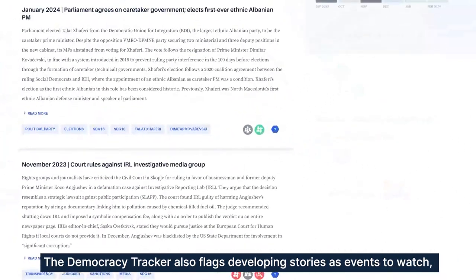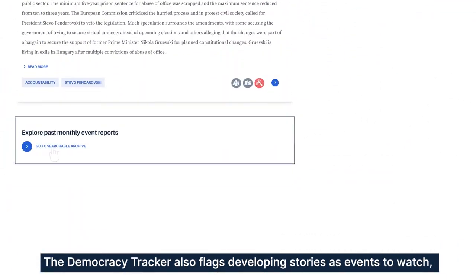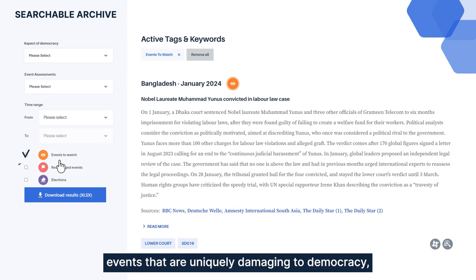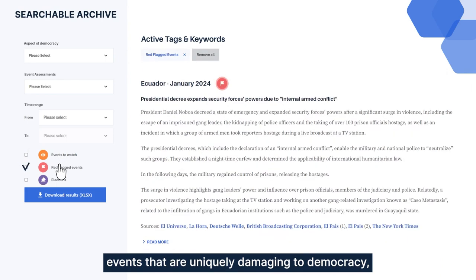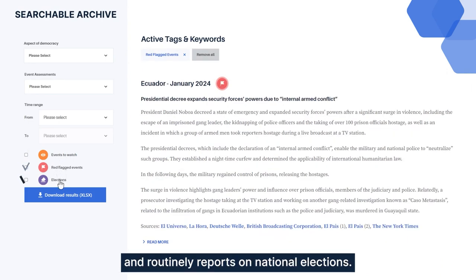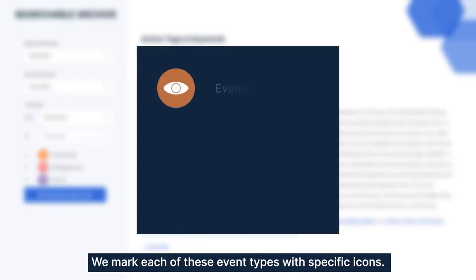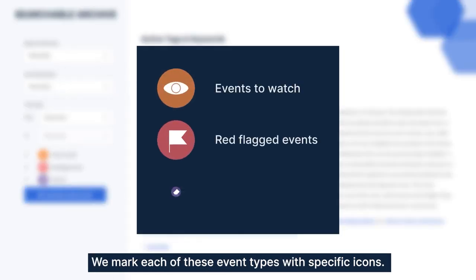The Democracy Tracker also flags developing stories as events to watch, events that are uniquely damaging to democracy, and routinely reports on national elections. We mark each of these event types with specific icons.